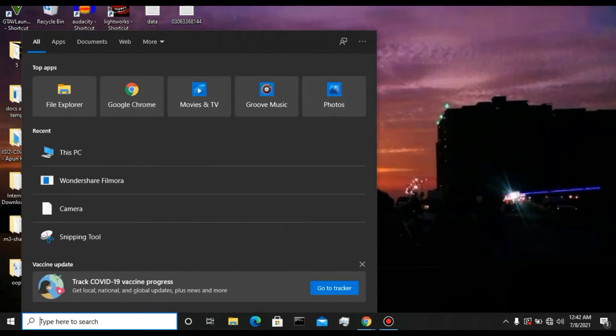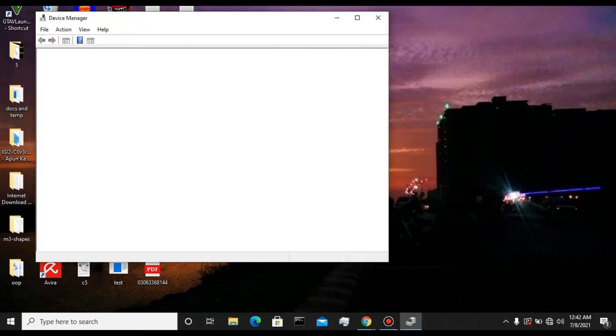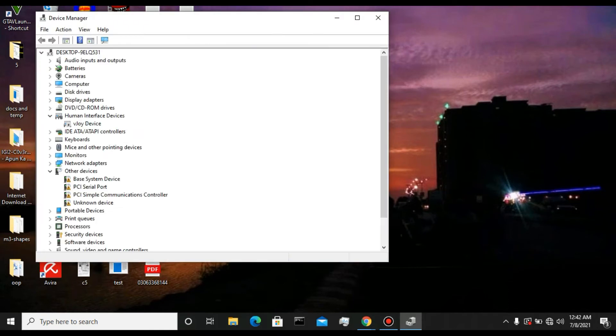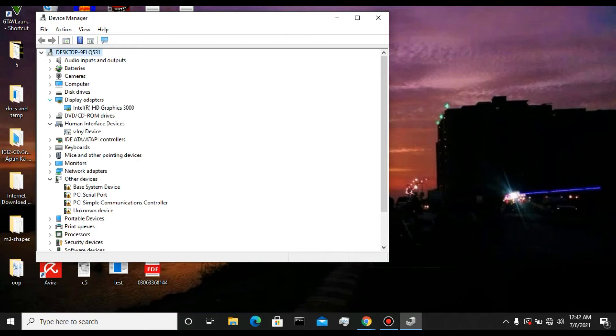Now I'm quickly going to show you the fix for this. Go to Device Manager. Now you need to go to the display adapter, and you can see here display adapter. For me it is Intel HD 3000.